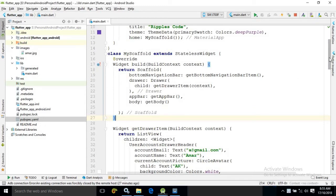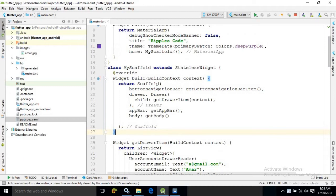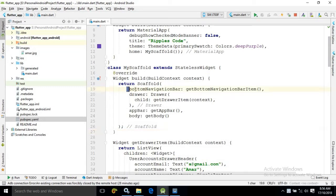To create the bottom navigation bar, I will go to the scaffold section. I have written the code already. In this scaffold section, just like to create the drawer we have used the drawer attribute, similarly to create the bottom navigation bar, we will use the bottom navigation bar attribute.